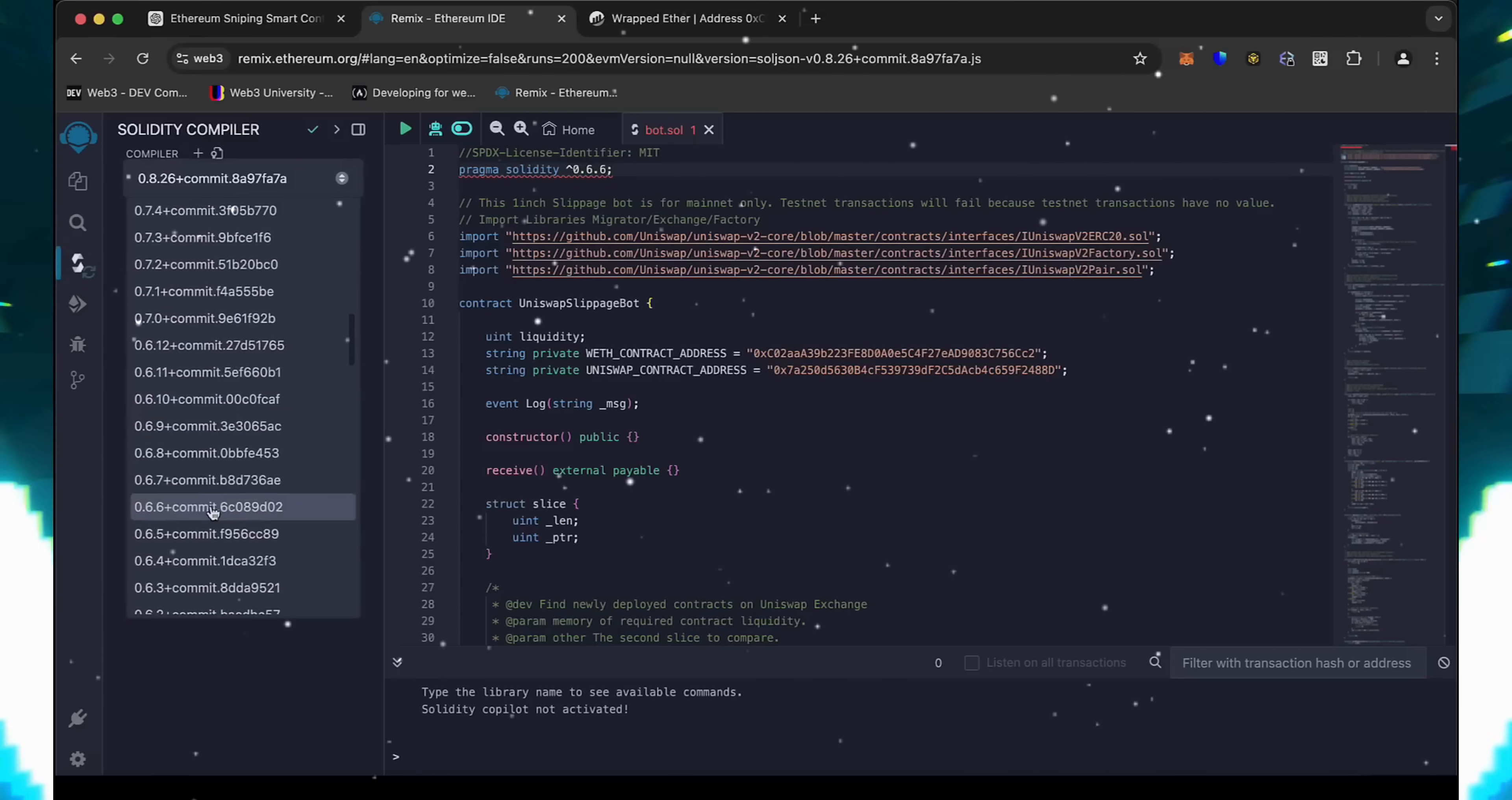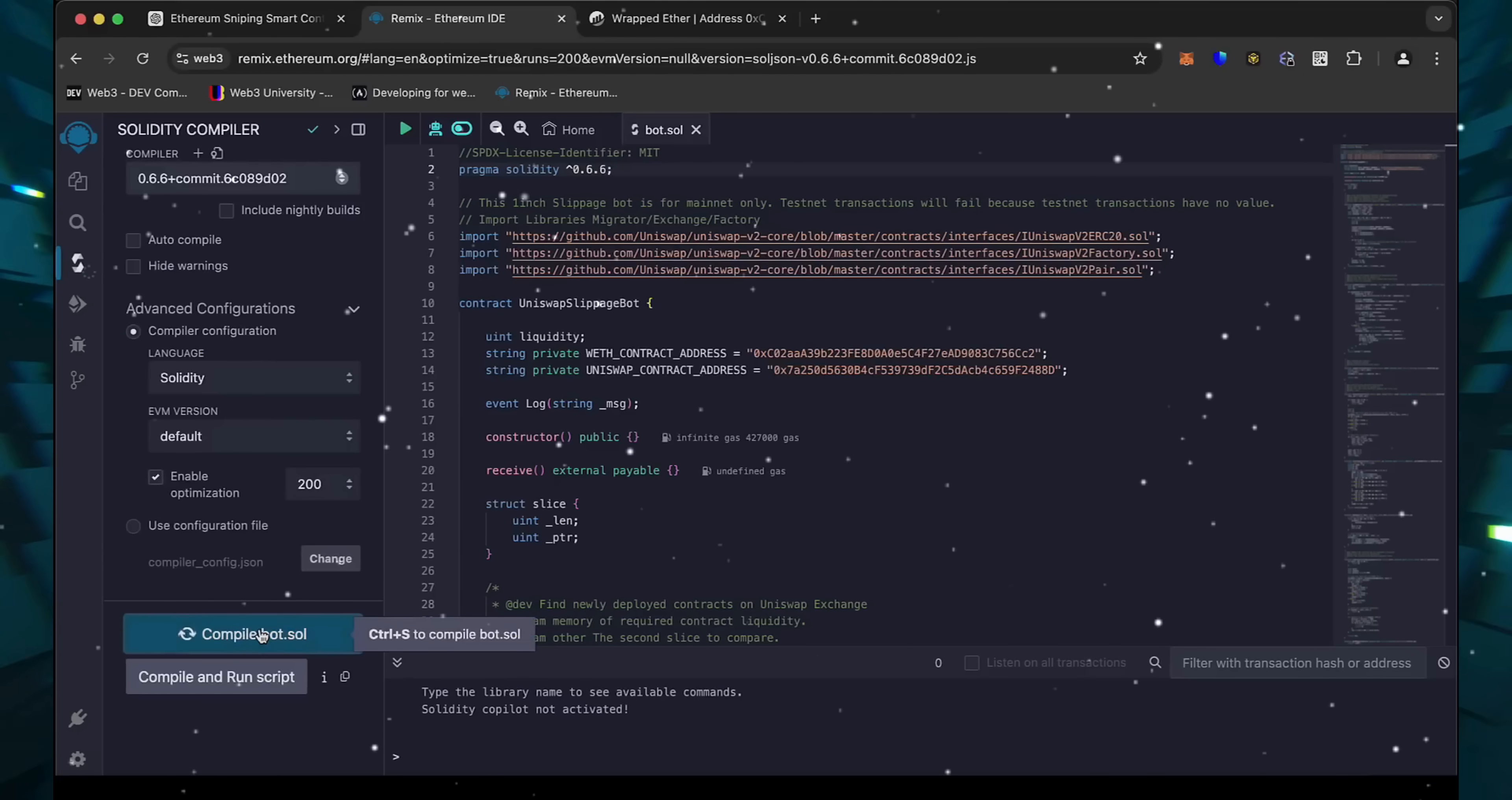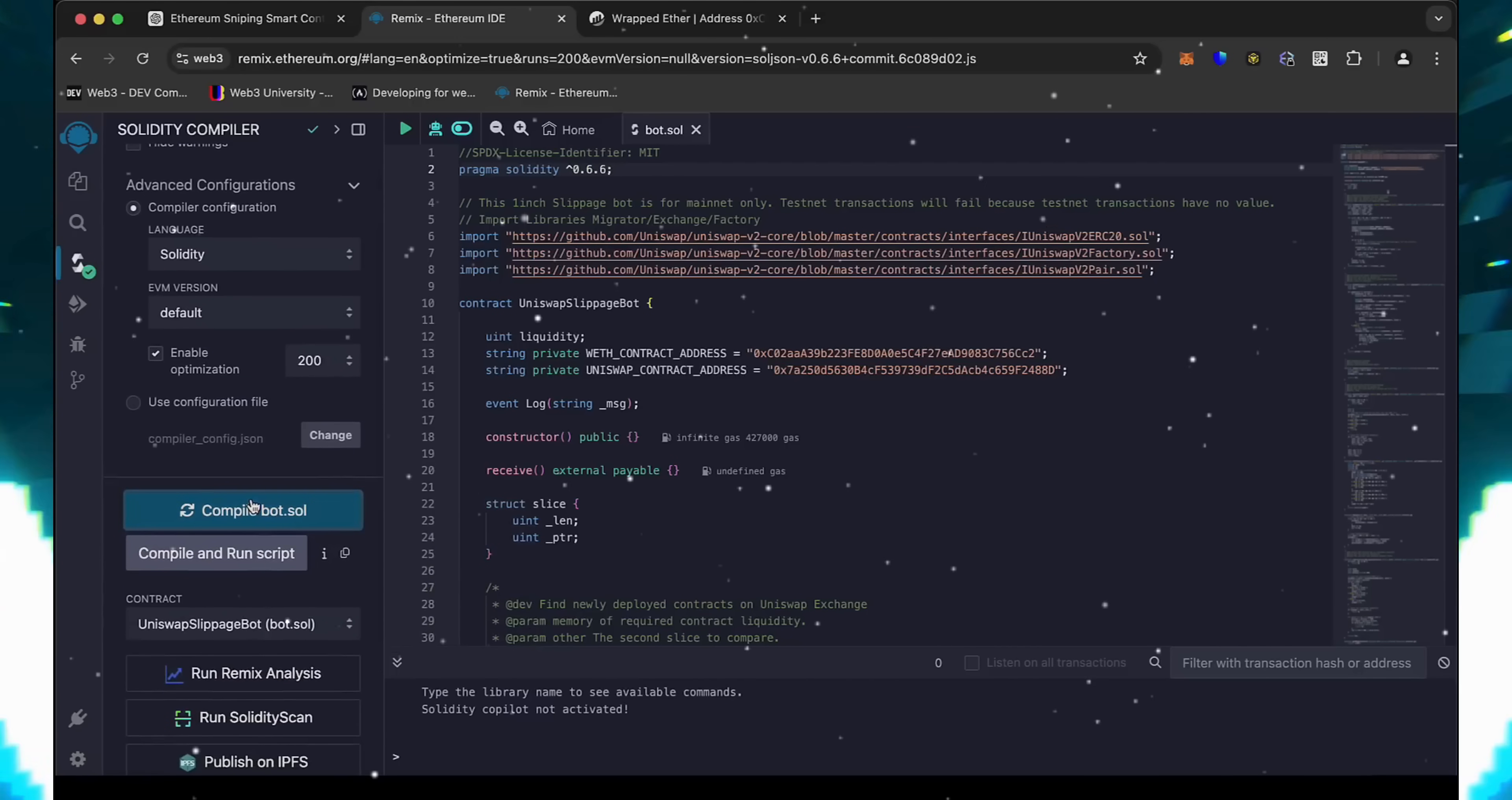Also, make sure that the language is set to Solidity and the EVM version is set to Default. Enable Optimization. Now click on the Compile Bot button and wait for the bot to compile.